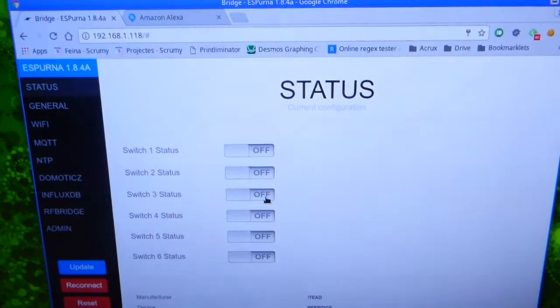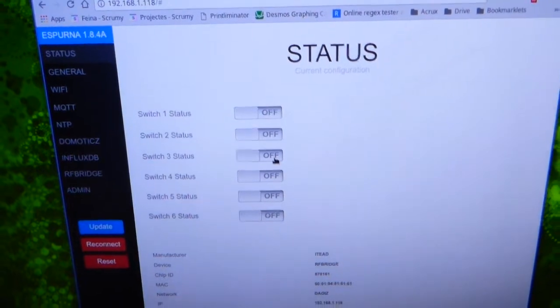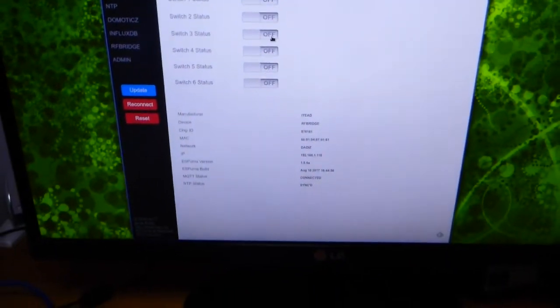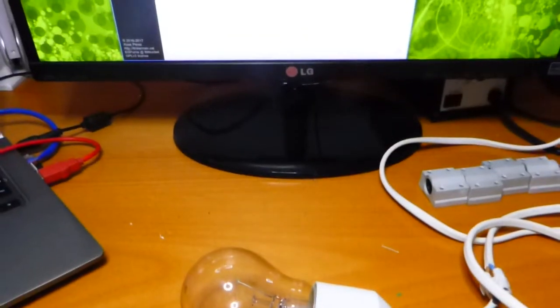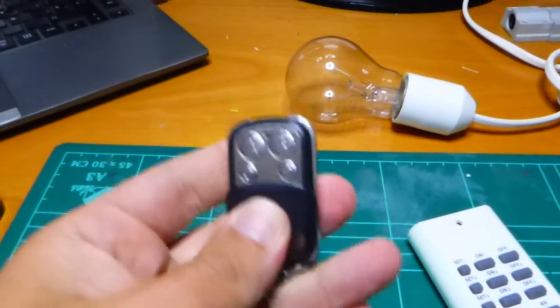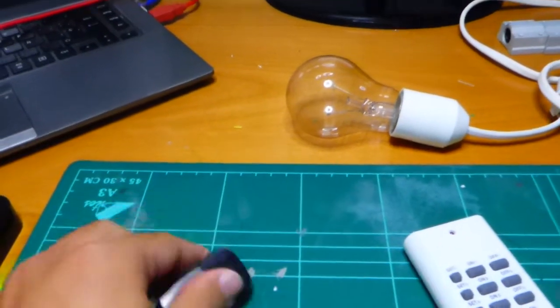By using Spurna you can control different RF devices, like the ones IDIT sells with this remote, four button remote.